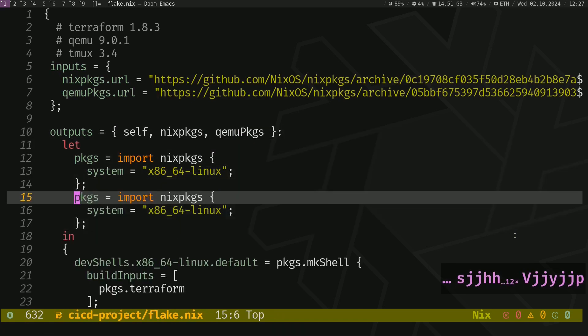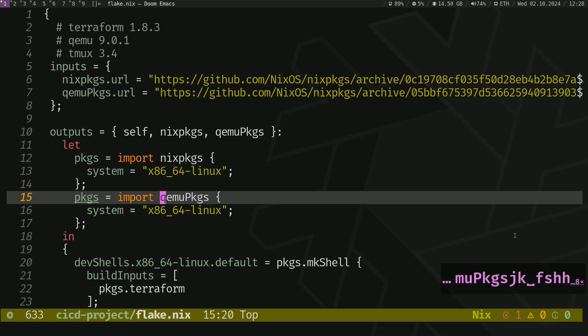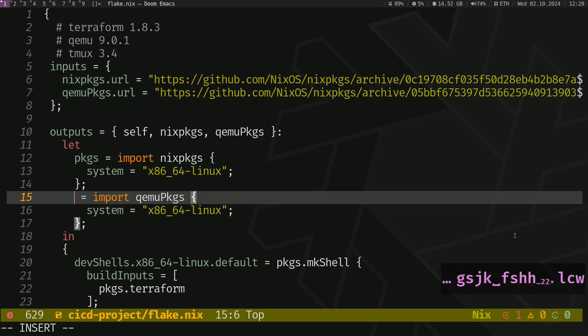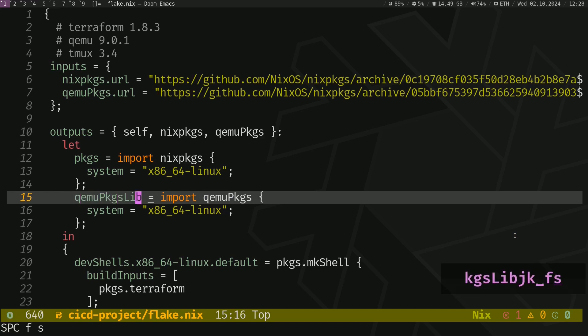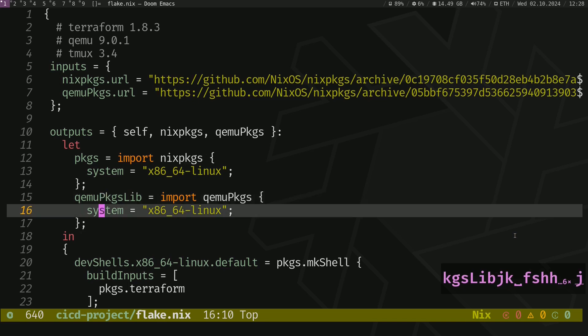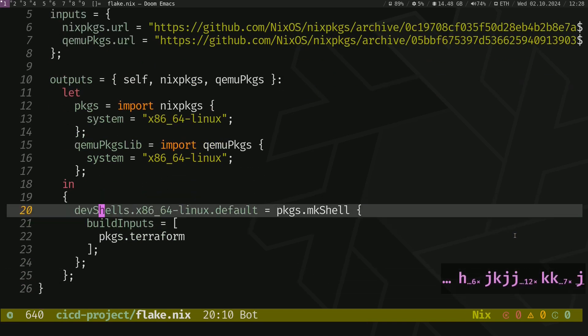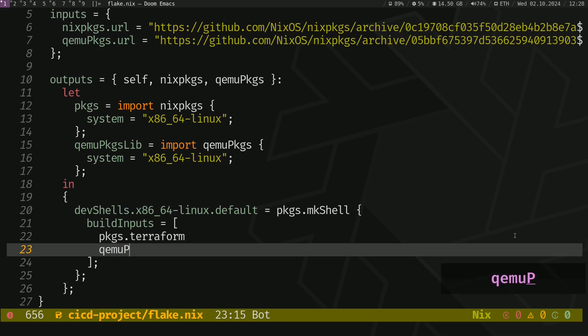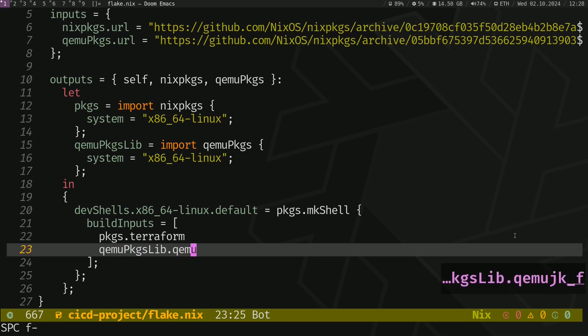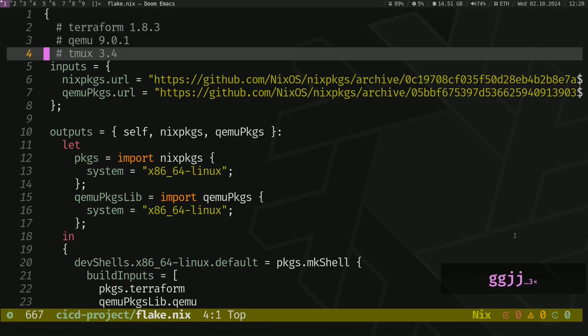Copy that block. Paste. And now import QEMU packages this time. Let's call this variable QEMU packages.lib because it's a package library. Go to development shell and type QEMU packages.lib.qemu. And do the same thing for Tmux.